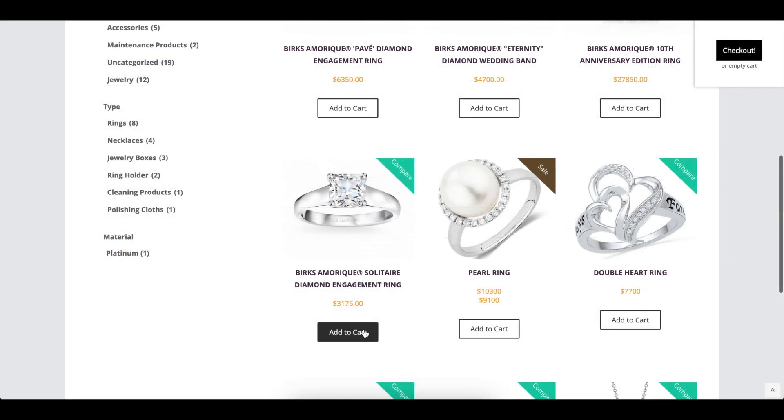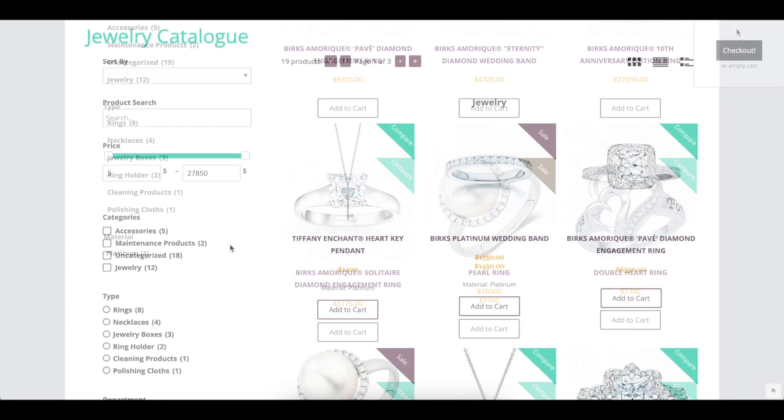The Disable Item Count option hides the number of items in the shopping cart in the pop-down toggle at the top of the page.